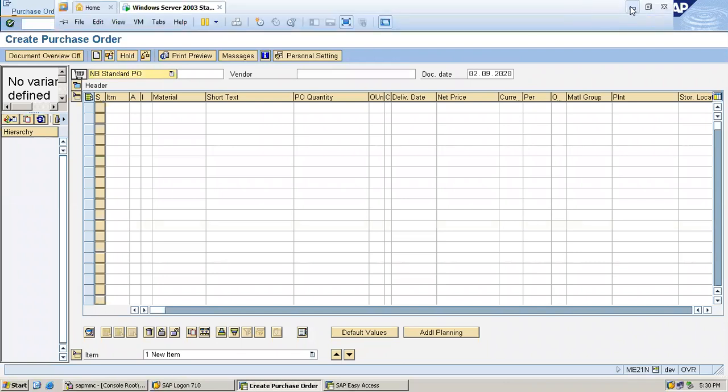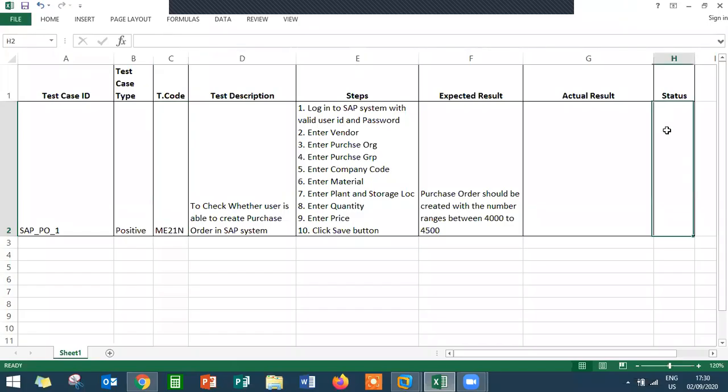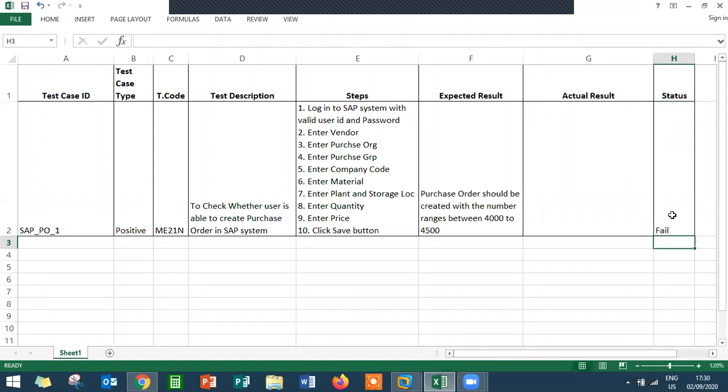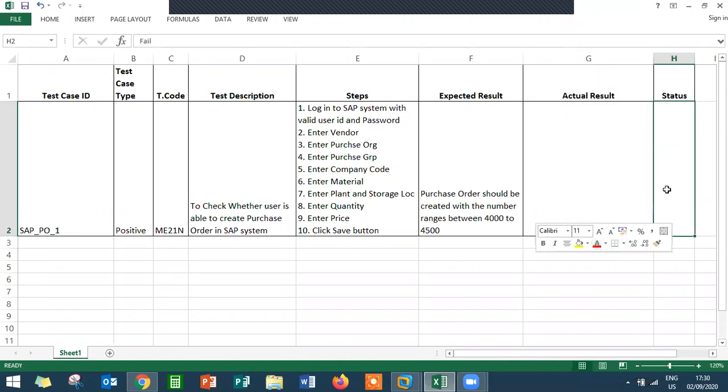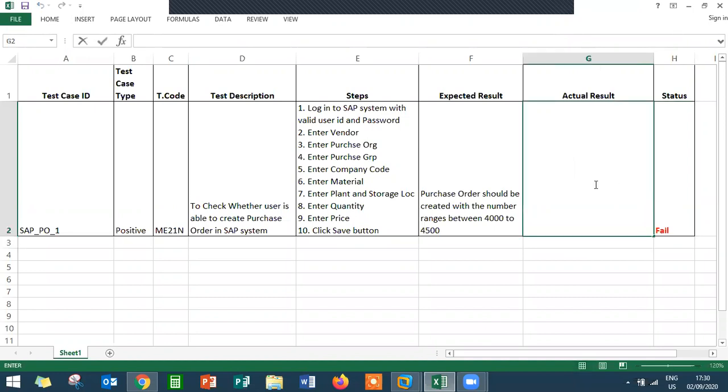Now go to the Excel sheet where I have created the test case. Status is failed. Now the developer, that is the functional consultant, has to rectify the error. Again we will test this and we will put the status.